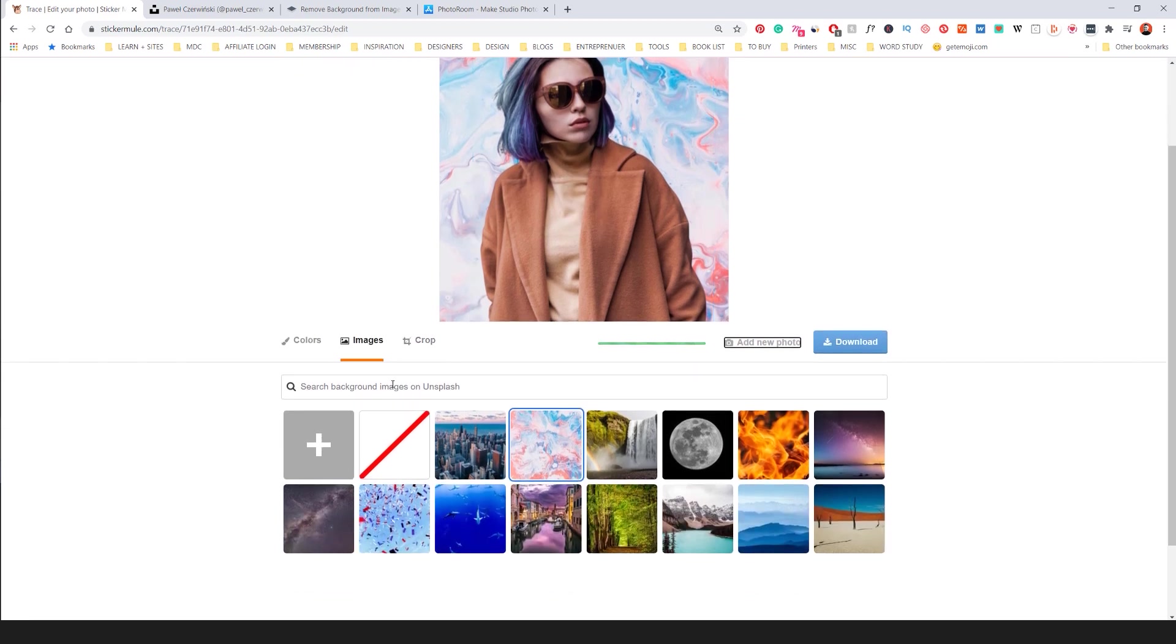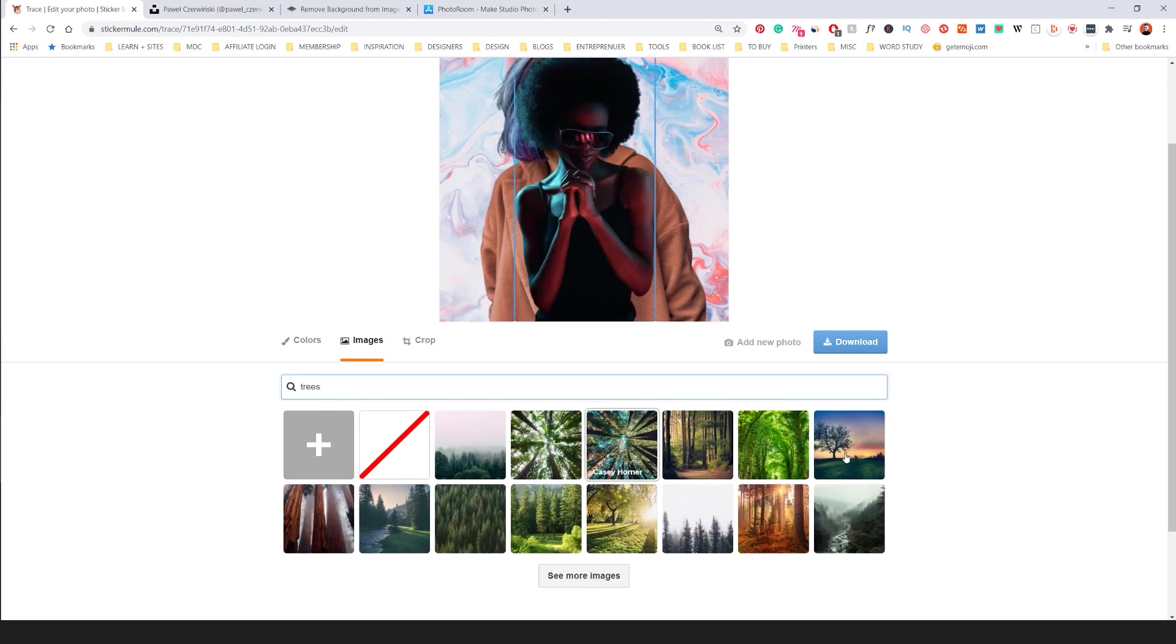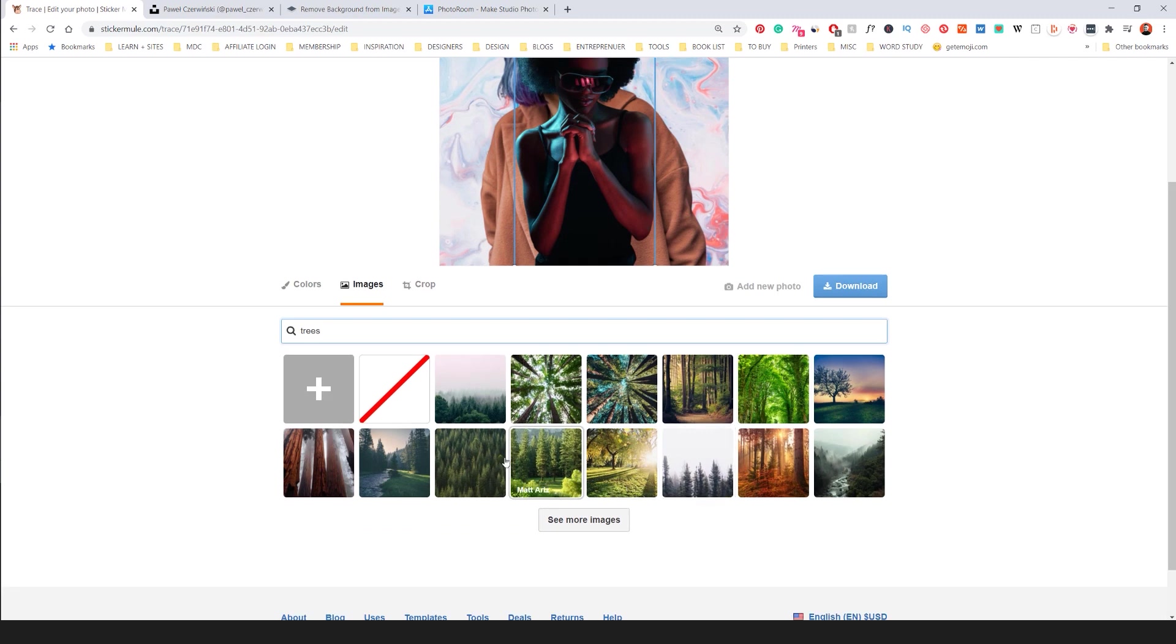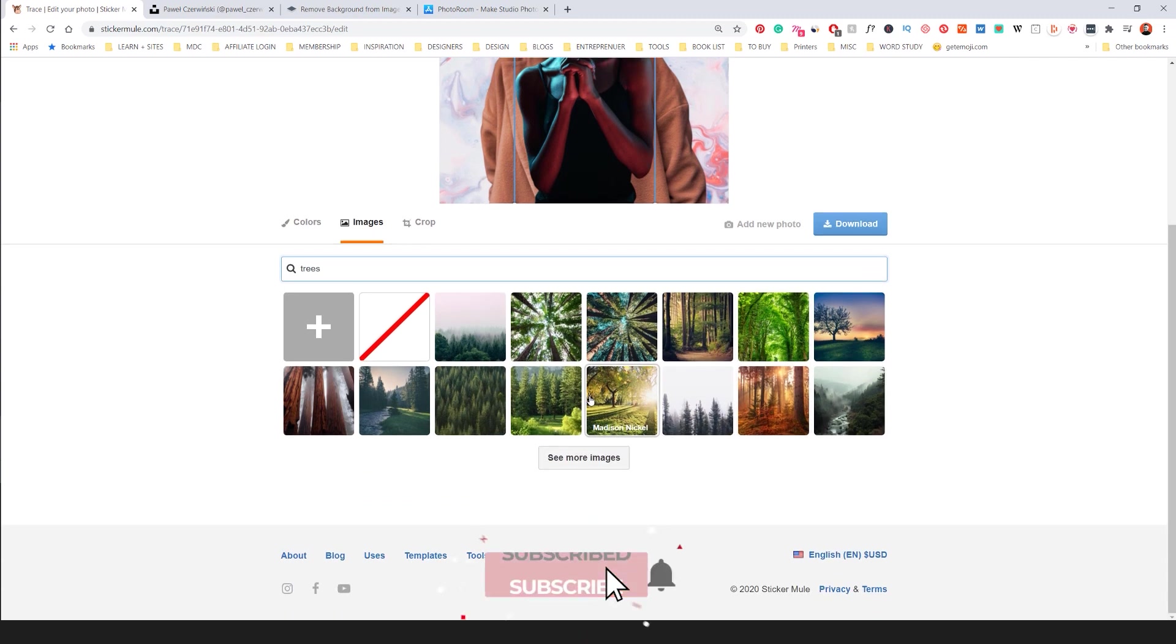You can also search images here the background. So if I type in trees it should search from Unsplash press enter. So you can see what tree backgrounds there. I think this is awesome.